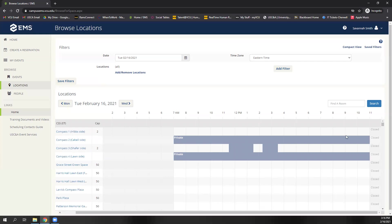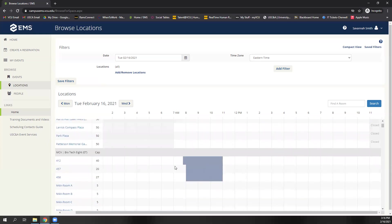When you see this thick blue line here, that means the space is booked. It's not going to tell you what event it is or what's going on, but it will just be blocked off so that you can't book it. But if it has an open space, you should have no problem booking it.